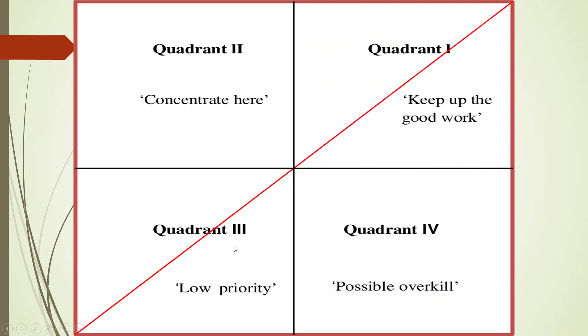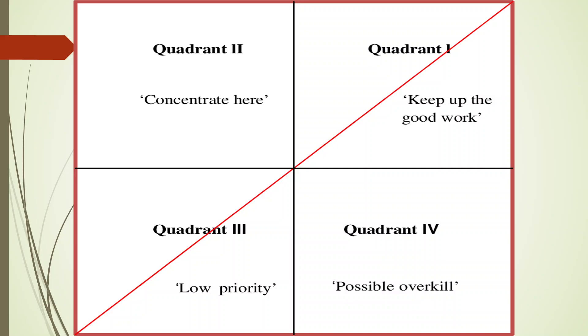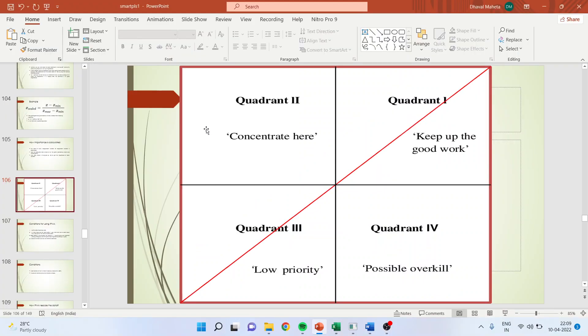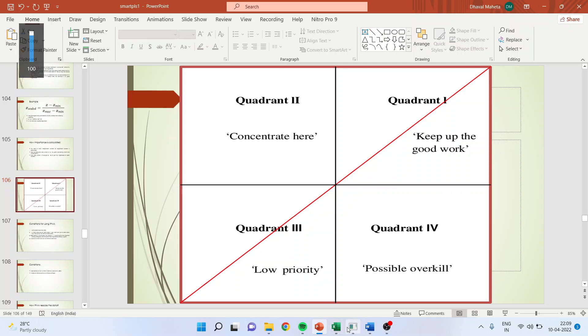This is, you can say, the worst quadrant because low importance and low performance, so these constructs are not performing well. And this quadrant is that the importance is higher but the performance is lower. We should concentrate more here. Basically, this quadrant is such a quadrant where if you rework, then you can get better results.